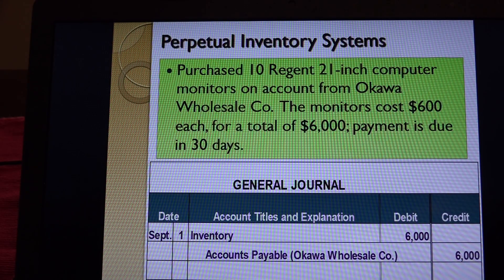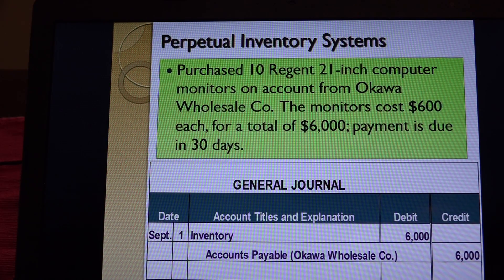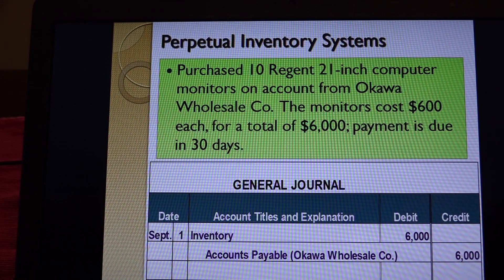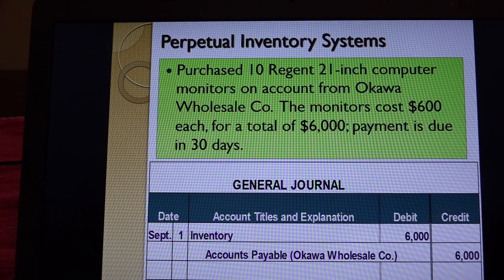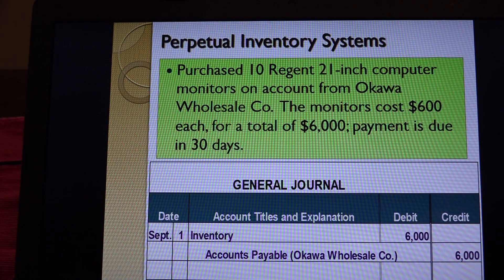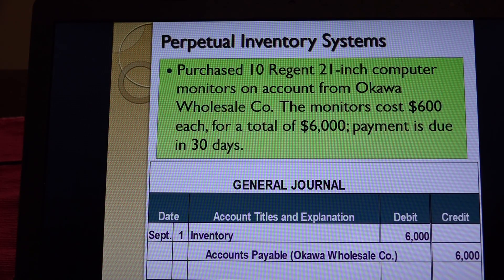The other type is called a periodic inventory system. There you keep track of purchases of inventory, but as you're selling the inventory you're not tracking it - you just do that once a year or every six months. More and more companies are going to the perpetual inventory system because it's gotten cheaper to track, so even small to medium sized companies can use it. This is probably the more important of the two to learn, but you need to learn both for this class.